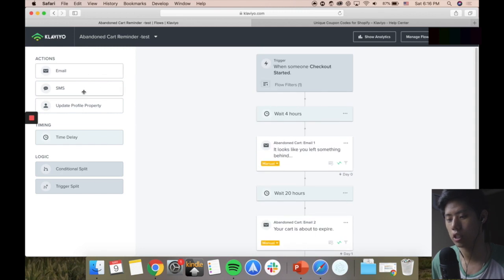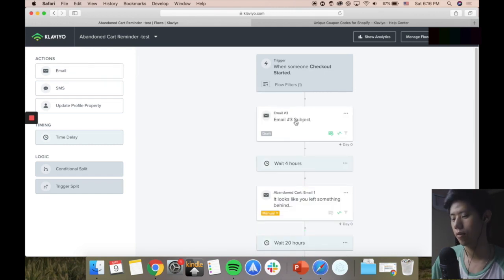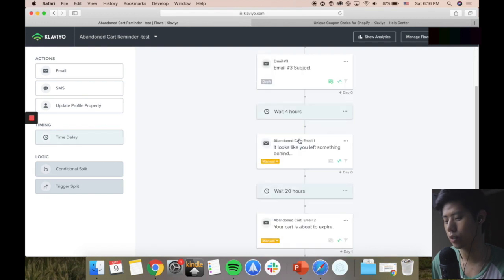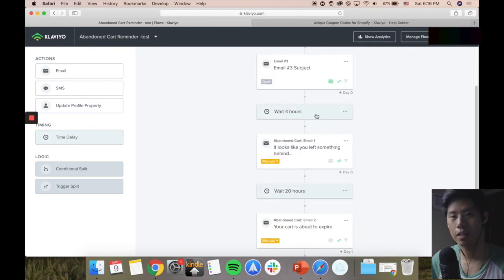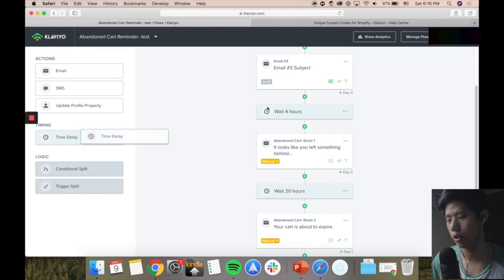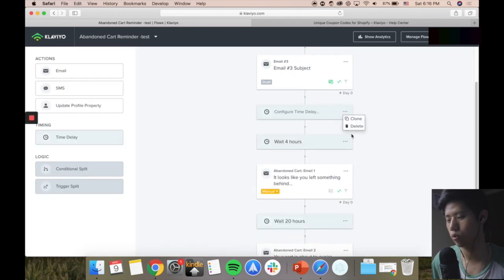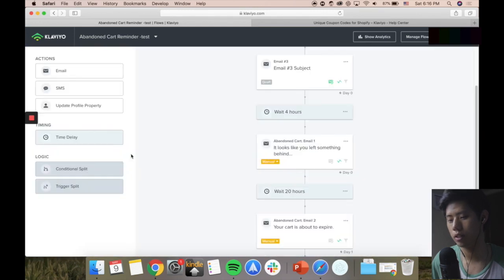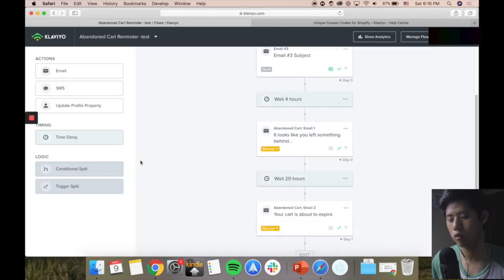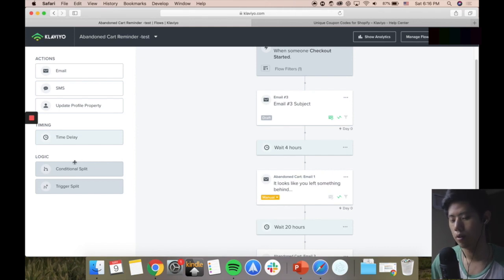So you can see here - this is the automation workflow. On the left-hand side you can press email, SMS, update profile. If I drag an email, it's literally drag and drop - super easy, very nice. Time delay is basically the time interval between emails, so you can drag a time delay in between here. Conditional split gives it an if-else condition - so if you do any programming, it's very, very simple. For example, if someone is not in this list, you can configure a condition and press save.